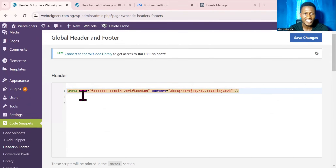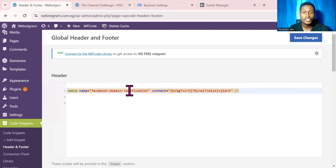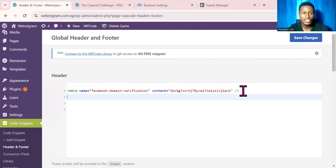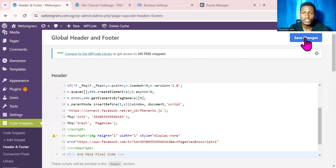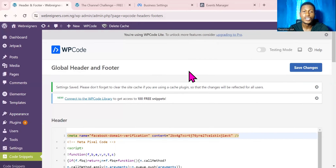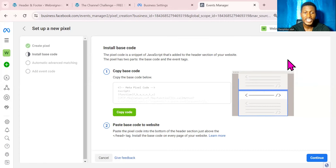If you are starting fresh, you may not have anything in your header section. If you already have something there, come over to the header section, click, press Enter on your keyboard, then paste your code there and click Save Changes.